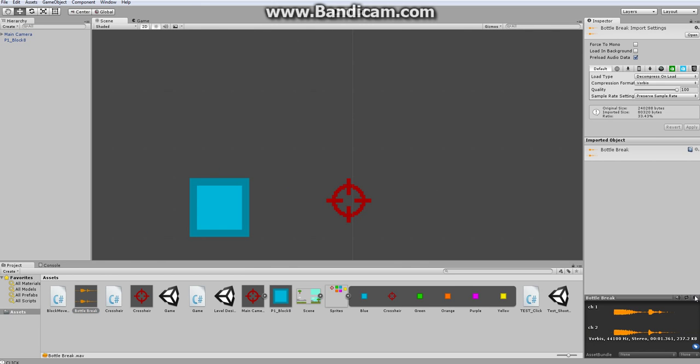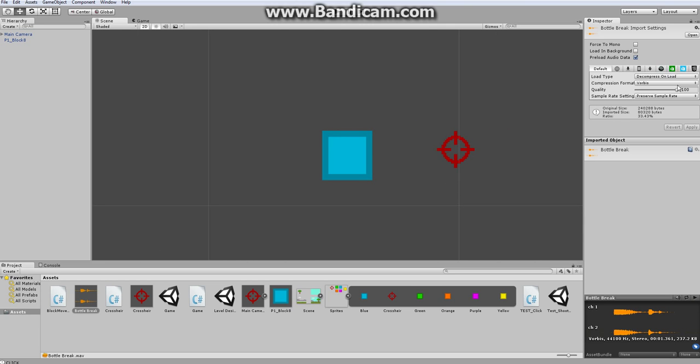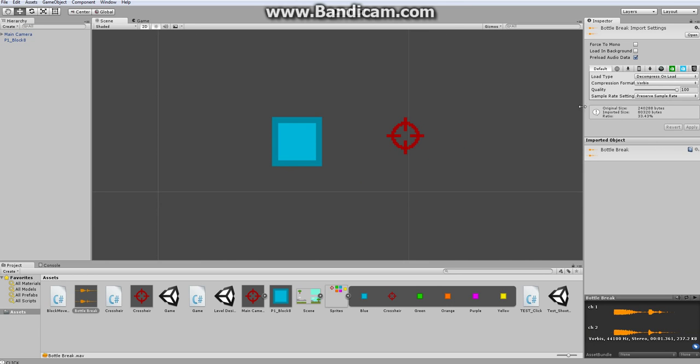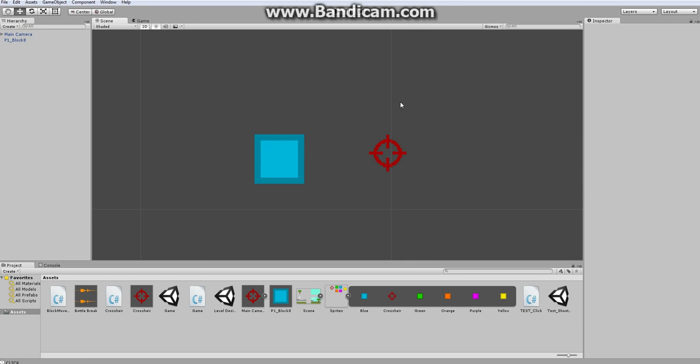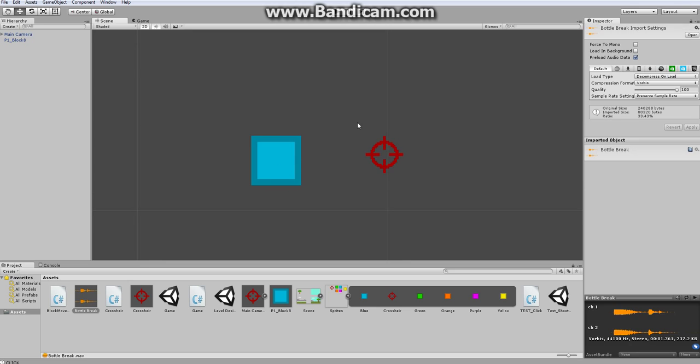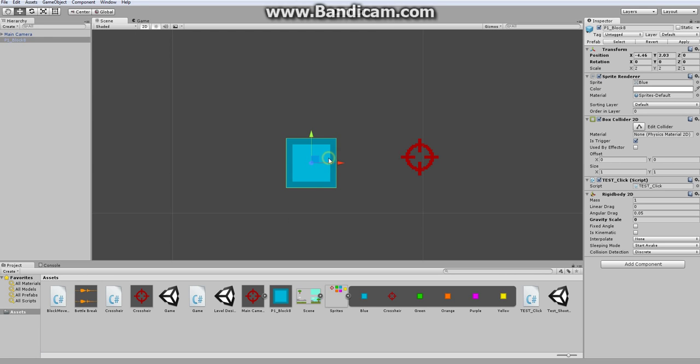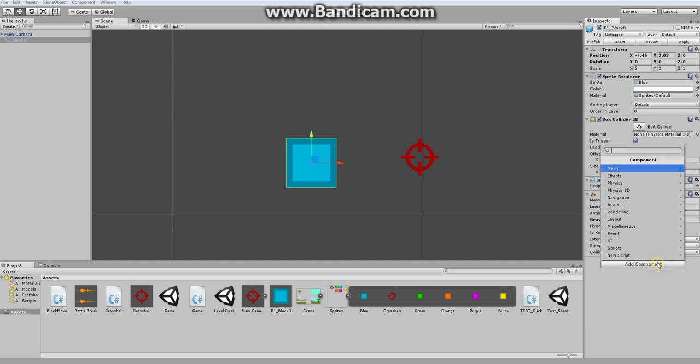You can play it by going down here, and clicking this play button. You can experiment with different sounds. You can even experiment with these things. I don't really use them too often, because they're a bit more complicated. And I just want to keep this simple. So, now, to get the bottle break sound to play from this block.